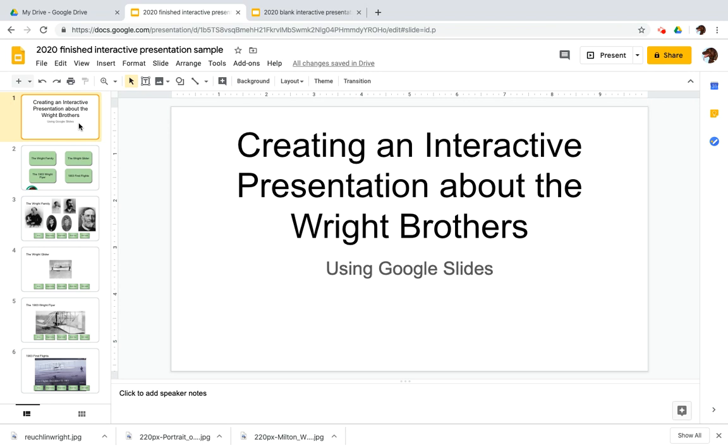And what I mean is not just pushing the spacebar, clicking the mouse to go from slide one to slide two, but giving your visitor, your viewer, the option to click a button to go where they want.